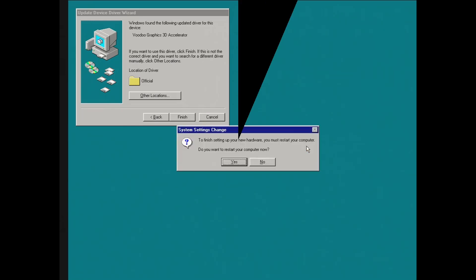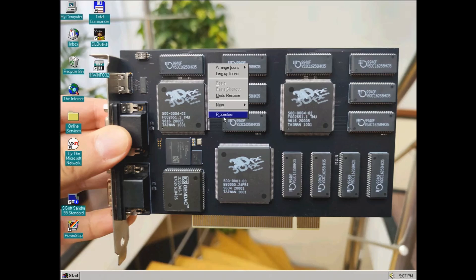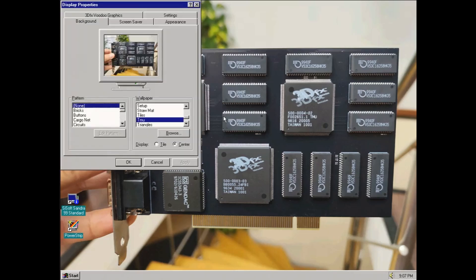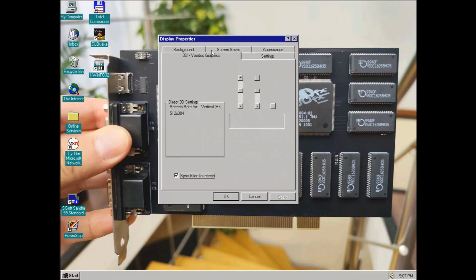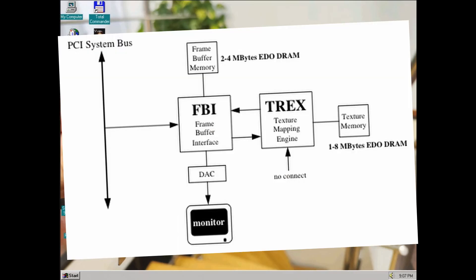Even if we use a custom Voodoo card with more memory, no special drivers are needed. A Voodoo 1 card was designed to happily accept up to 12 megabytes of RAM.